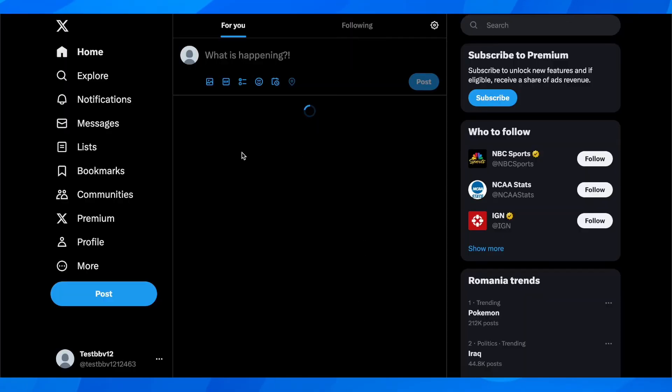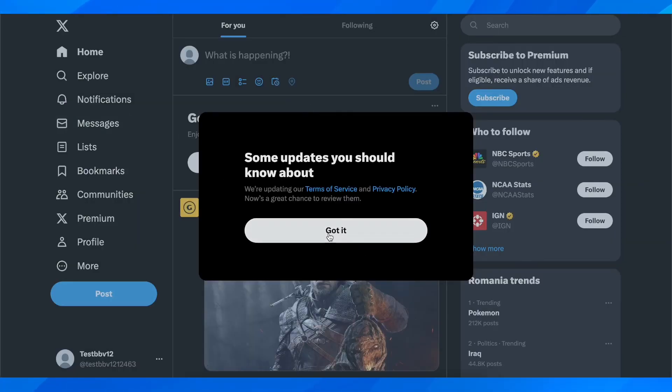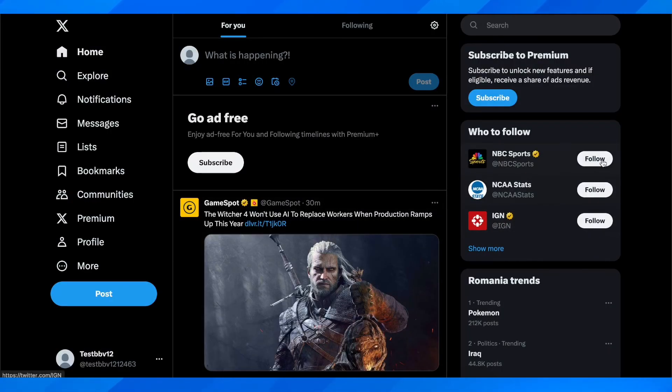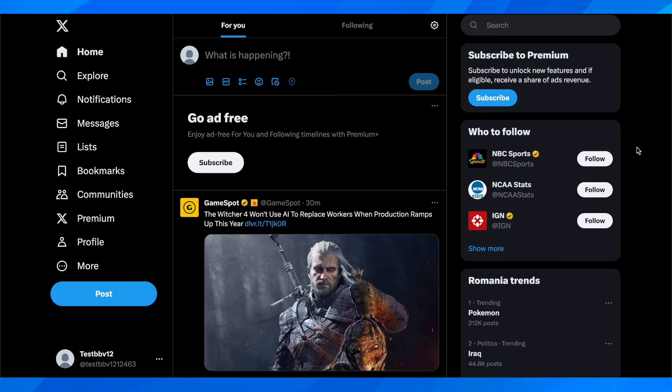And basically that's all you have to do in order to create a Twitter account. So I really hope you found this video helpful. Don't forget to like and subscribe and I'll see you in the next video.